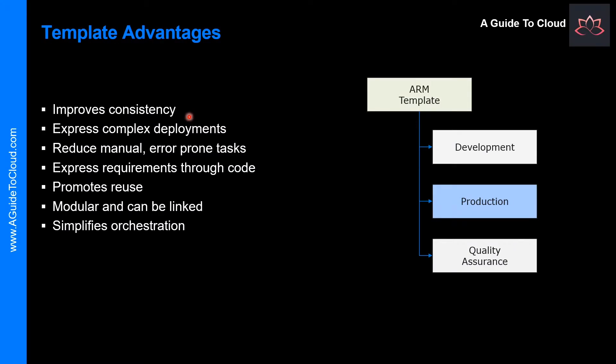The first one is ARM templates improves consistency. Resource Manager templates provide a common language for you and others to describe your deployments. Regardless of the tool or the SDK that's used to deploy the template, the structure, format, and expressions inside the template remain the same.